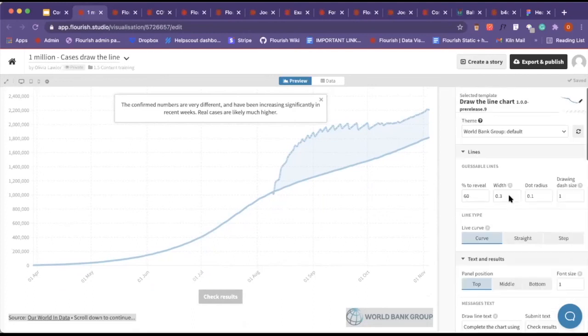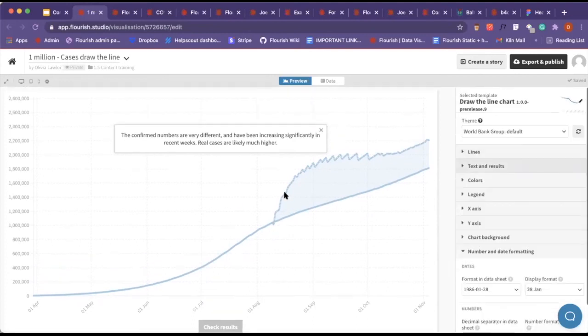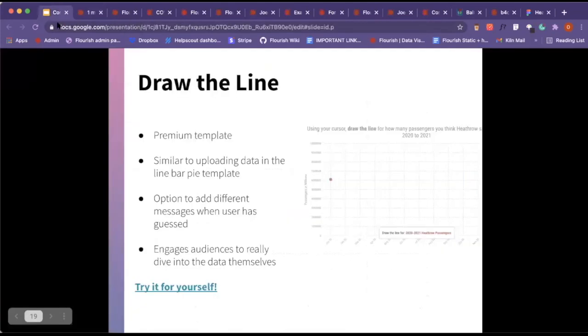But this is the draw the line template, and it's really, really fun to kind of get your audience really engaged.